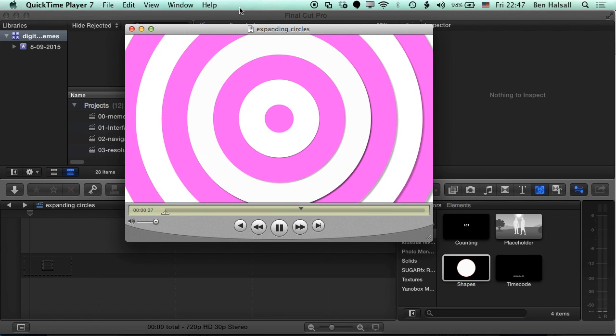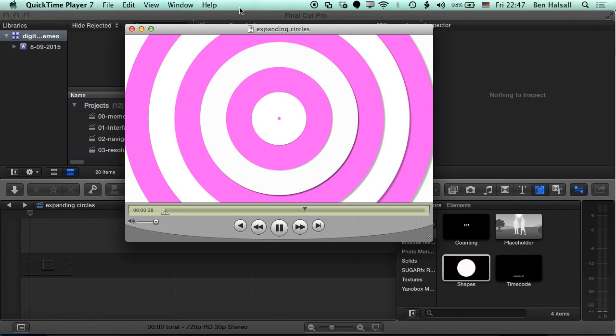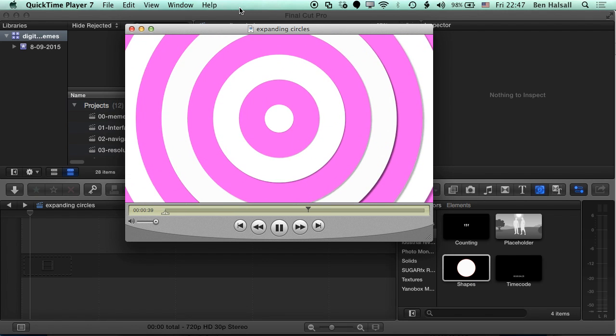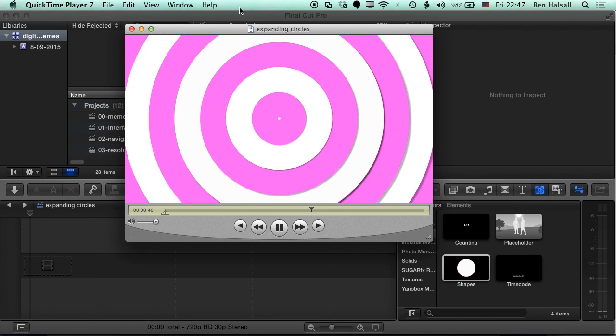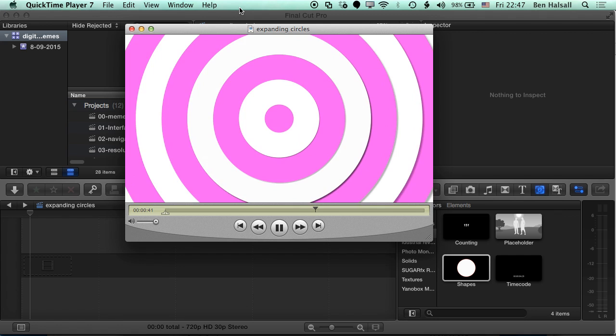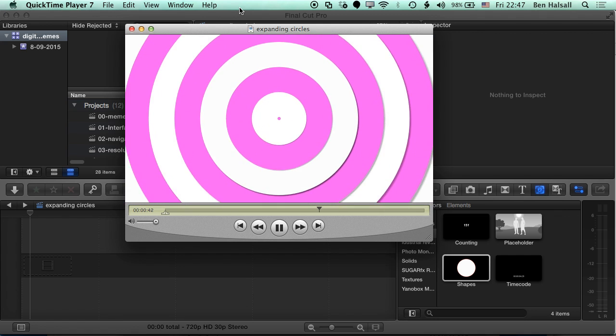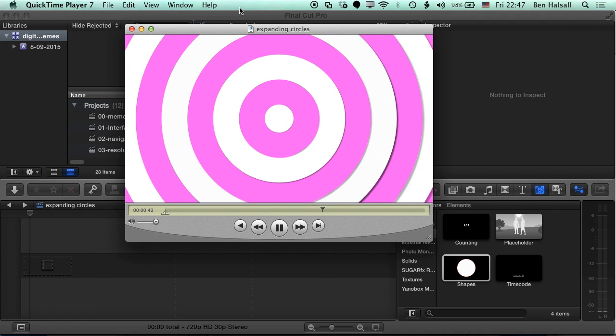In this tutorial we're gonna have a look at making this graphic loop. So we're gonna have a look at how we do this in Final Cut Pro using shapes.